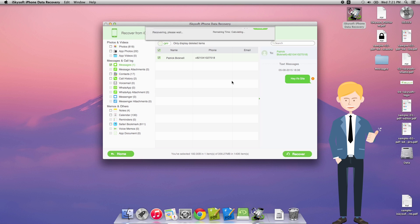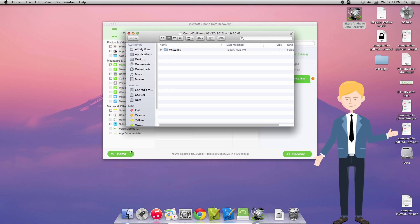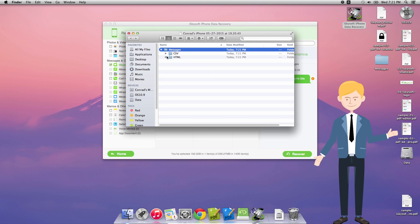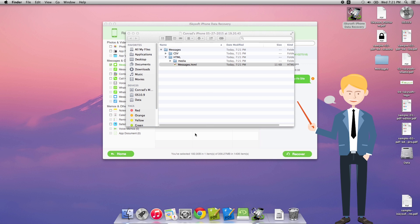Now once that's all recovered successfully it will automatically open the folder that's just created. And as you can see there's a cascading version of my messages. If I double click on messages.html it will open them using my default browser.